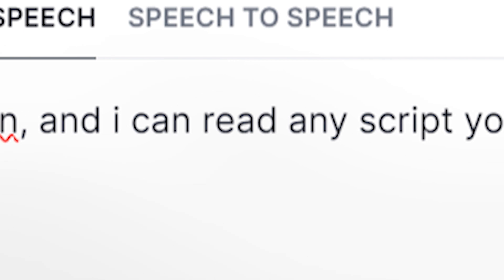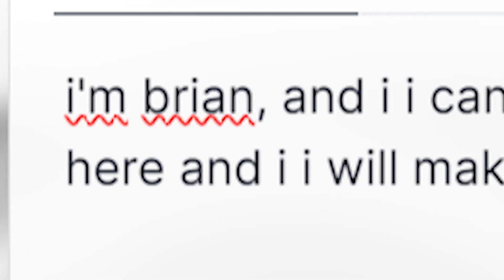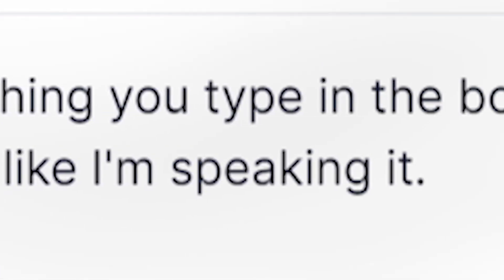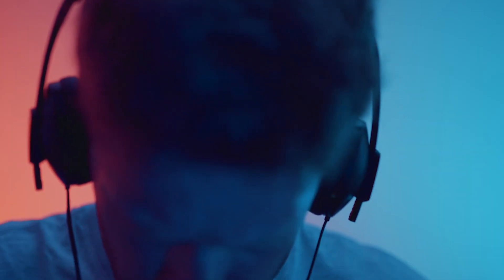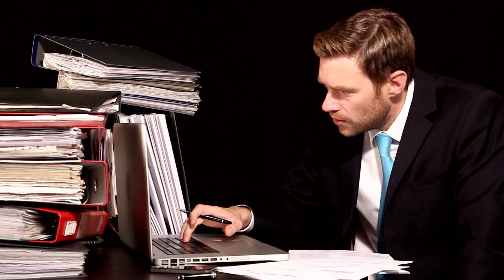I'm Brian, and I can read any script you type in the box. Just copy and paste in the text. [Second version] I'm Brian, and I can read anything you type in the box. Just copy it and drop it in here, and I will make it sound like I'm speaking it. Did you notice a difference? The first one sounds like it's reading. And when everything sounds too perfect, it actually takes the realism away. The second one sounds more like it has a soul — it feels alive and engaging.